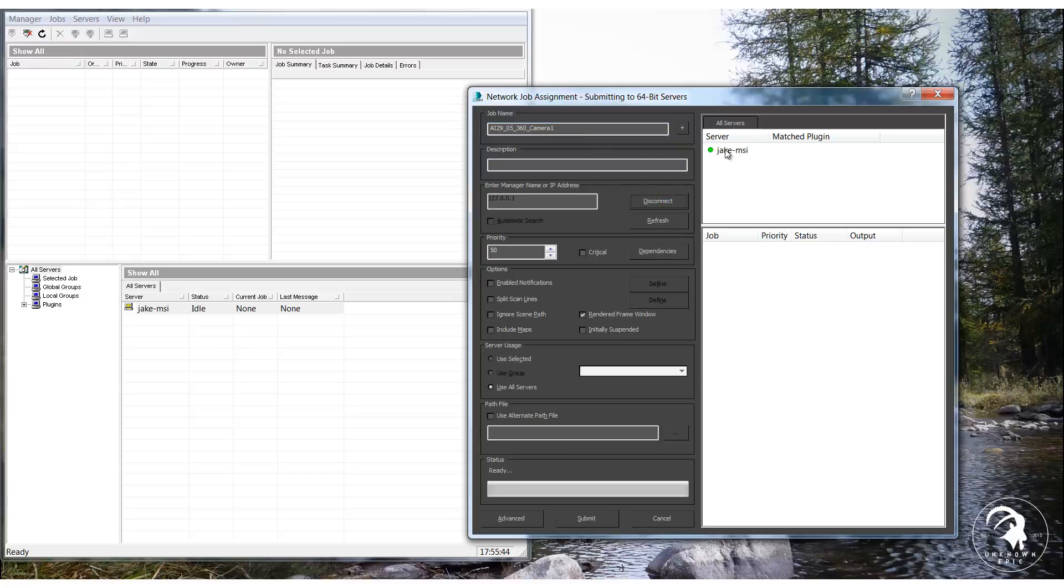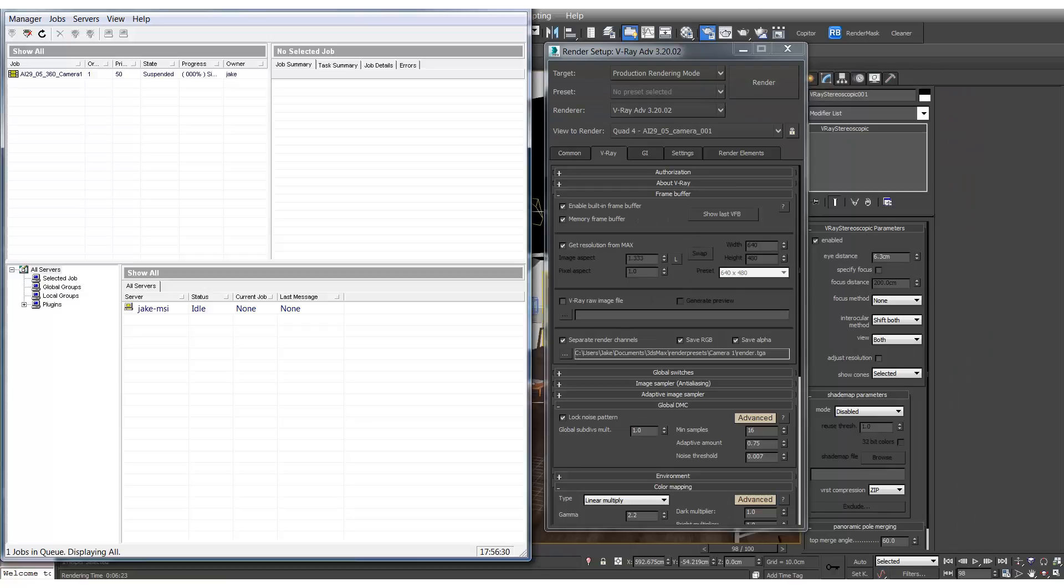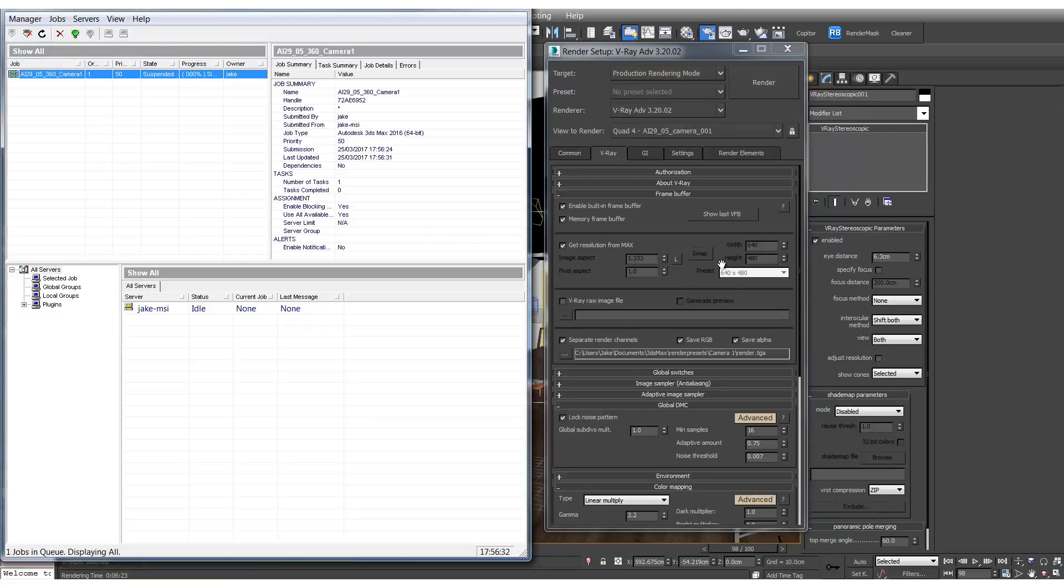We can call this camera 1. And we'll connect. We'll select the computer. Initially suspended. And we'll hit submit. And then if you go to the render queue you'll see it's queued up here.